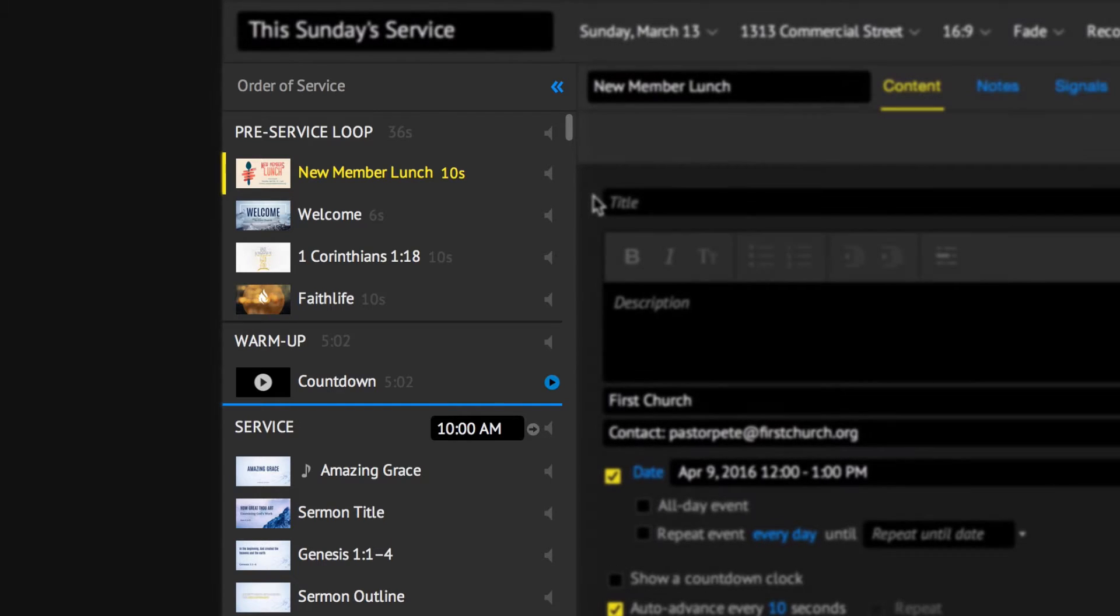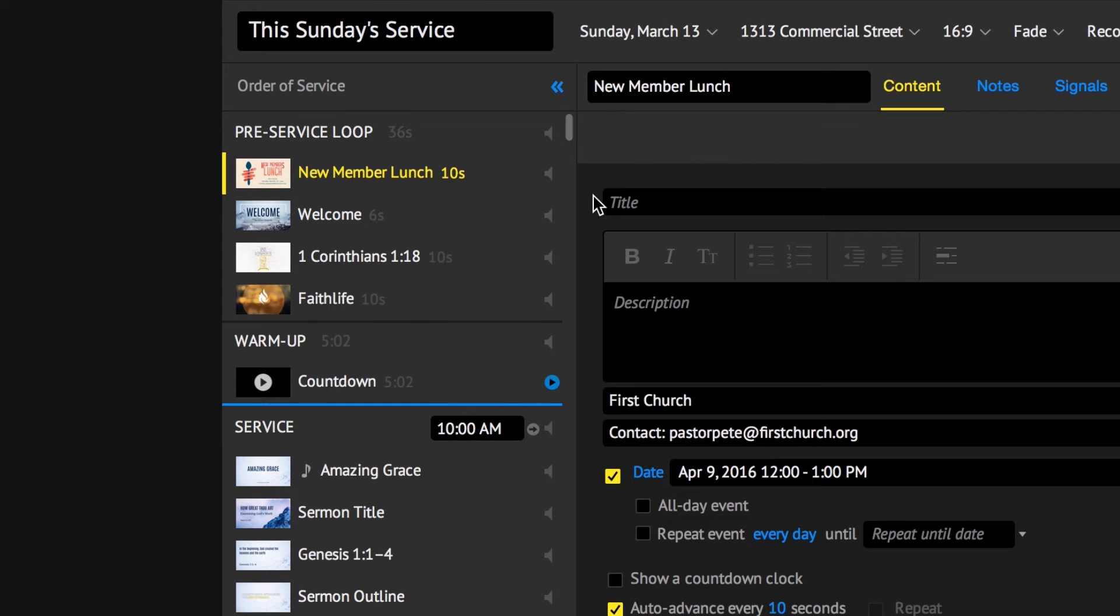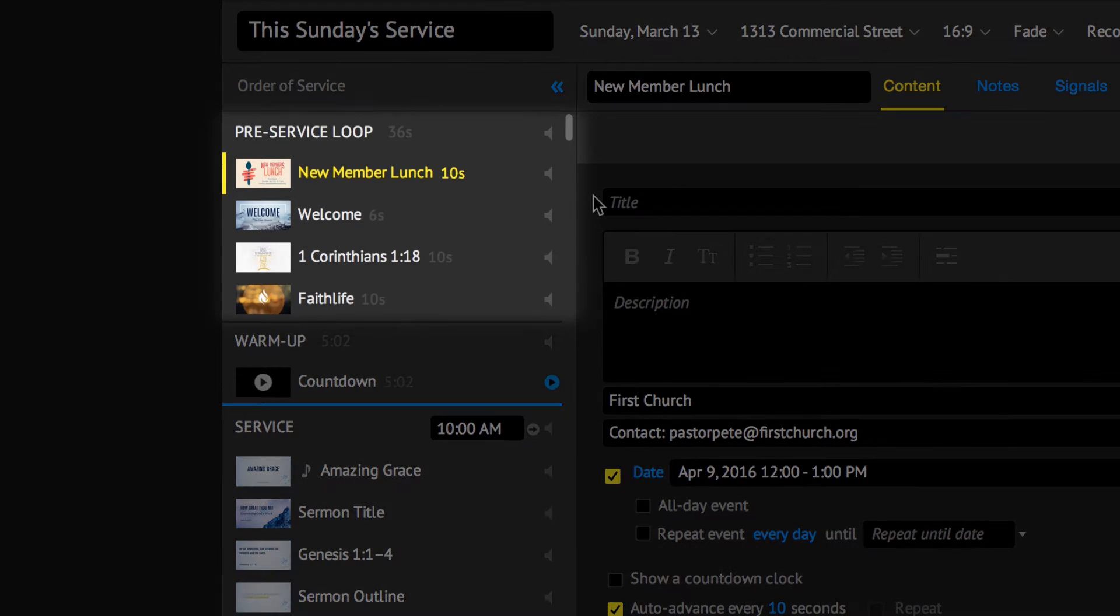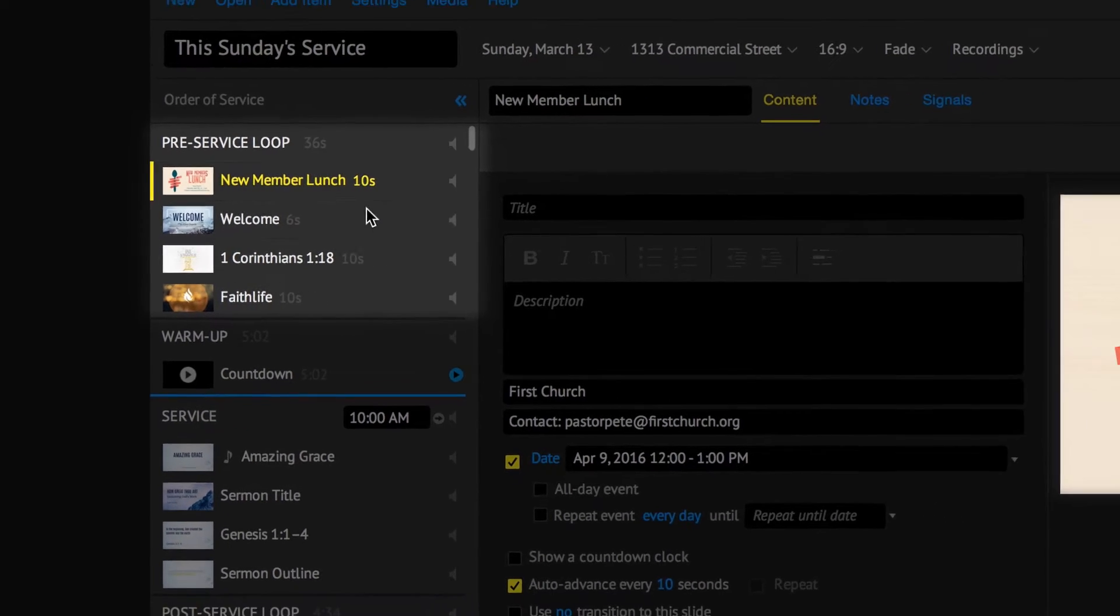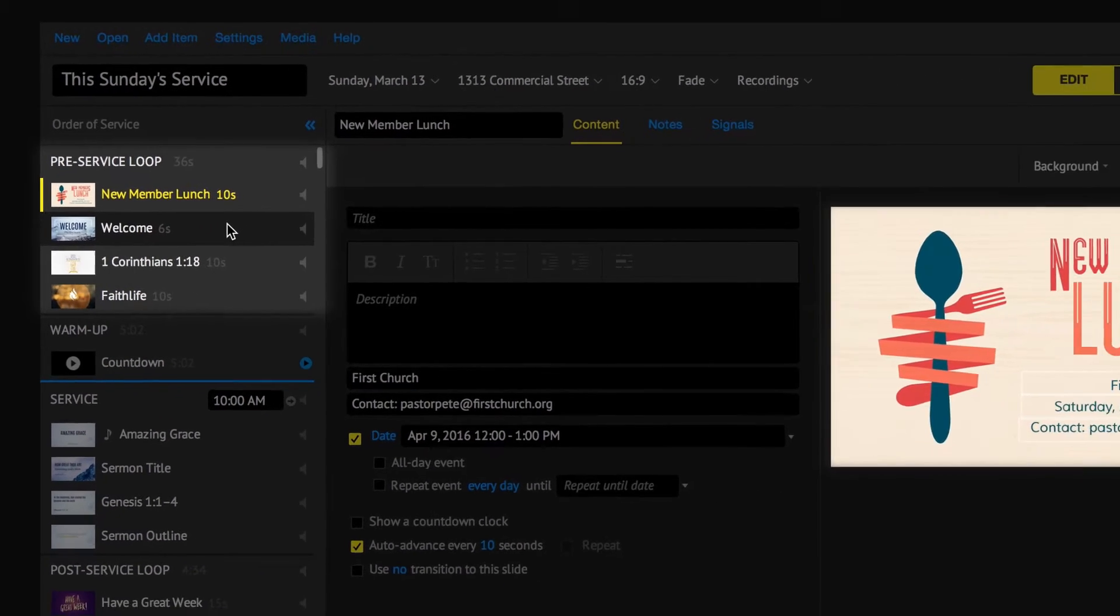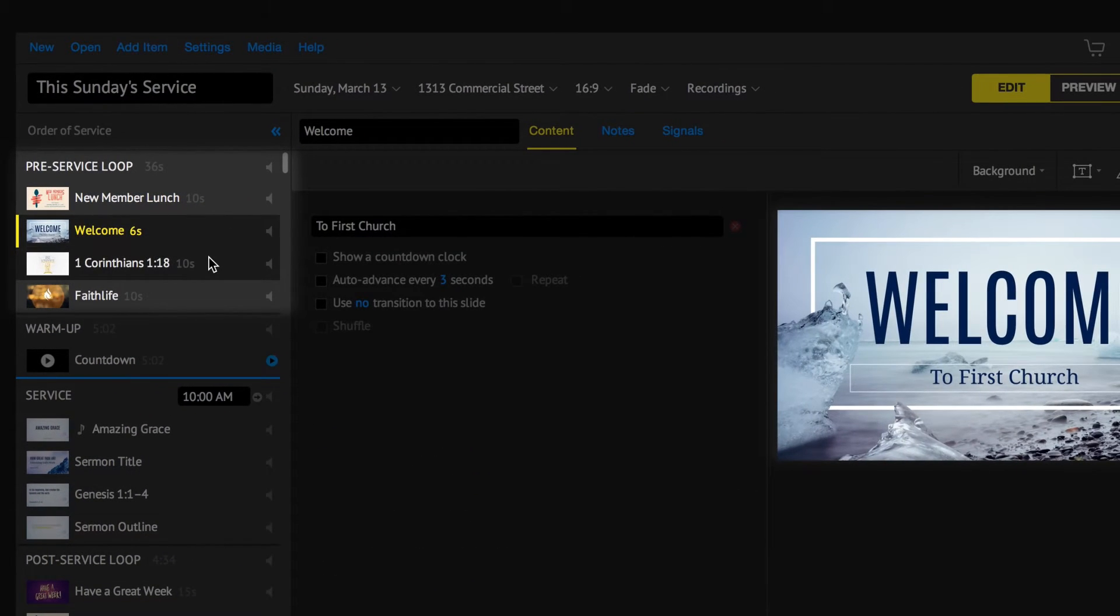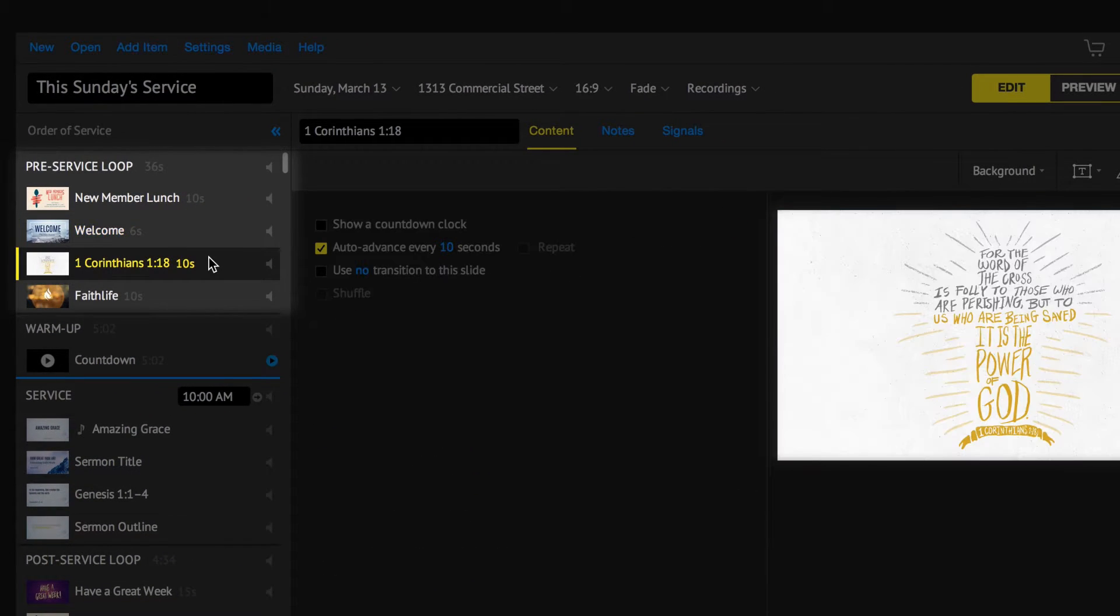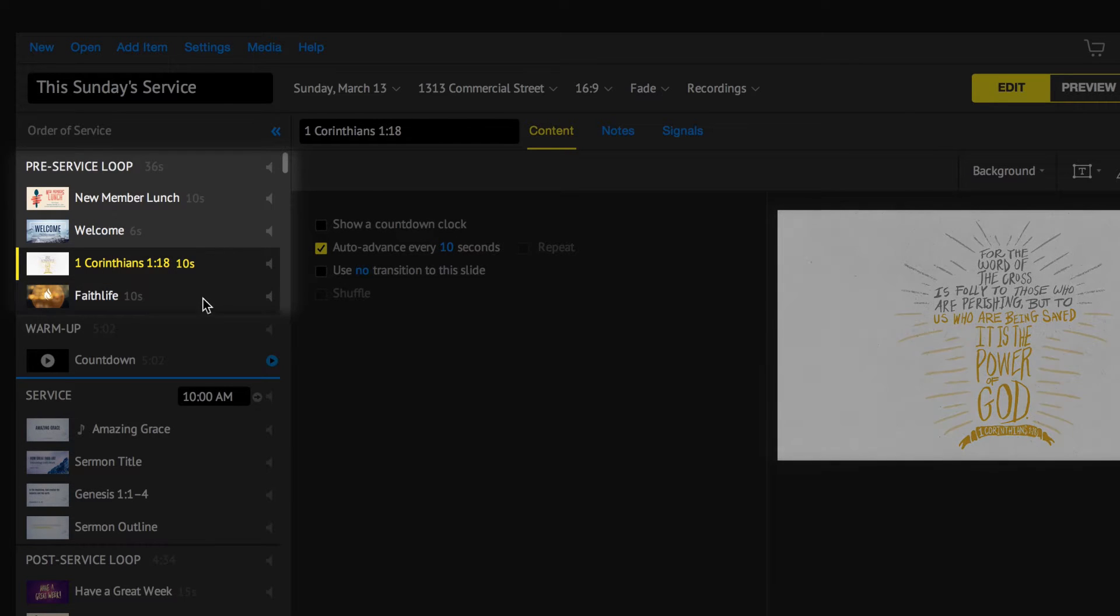A Proclaim presentation is divided into four service sections. The first is the pre-service loop. Once on air, it automatically loops through a set of slides before the service starts. Use the pre-service loop to announce upcoming events, welcome your guests, show Bible art, and more.